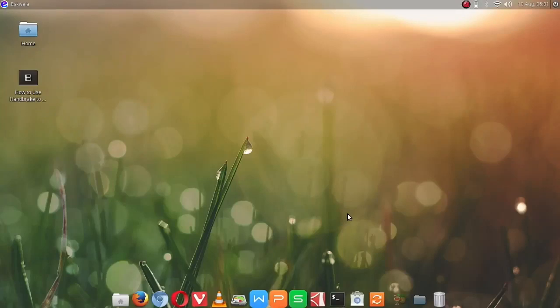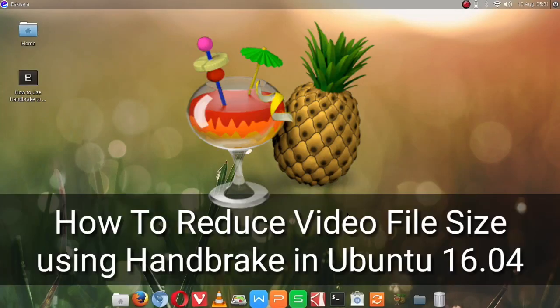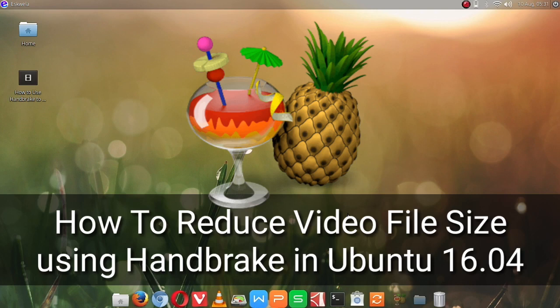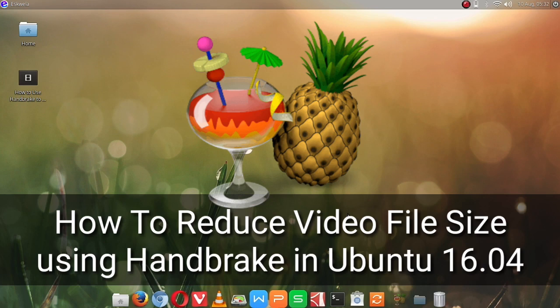Hello everybody, today we are going to learn how to use Handbrake to reduce the file size of a video. If you want to learn how to install Handbrake in an Ubuntu system, you can watch the first video I made in the descriptions below. We will learn it today only here at Comics and More.